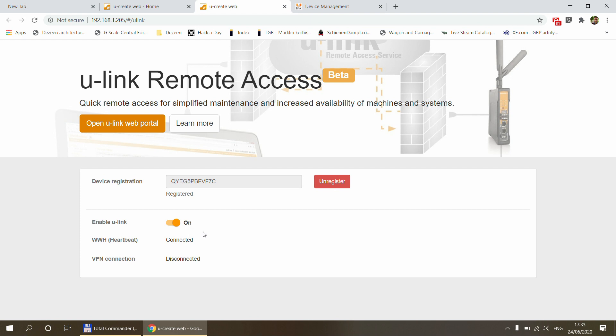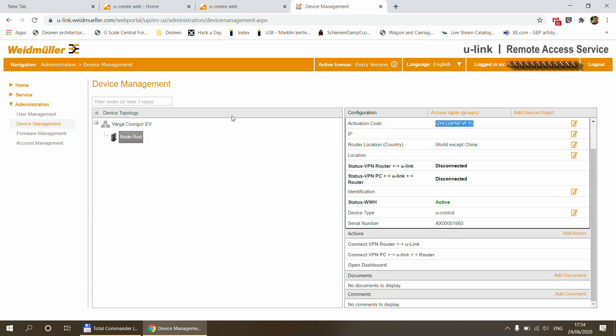And you can enable U-Link itself by clicking on this button here. So that will turn to on. And if your automation controller has proper connection to the internet, what you will also notice this WWH heartbeat is also going to turn to connected. And with this, we have completed the setup in the device management.